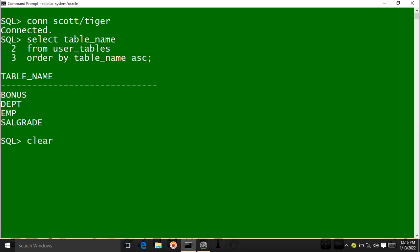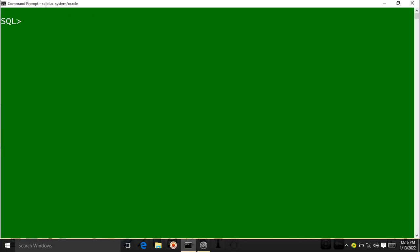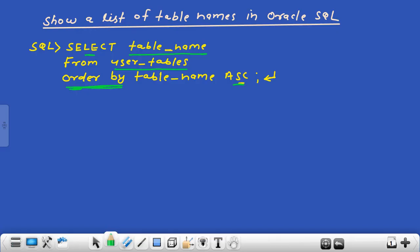I clear the screen. That was all about how a list of tables is displayed in Oracle Database. Thank you for watching this video.